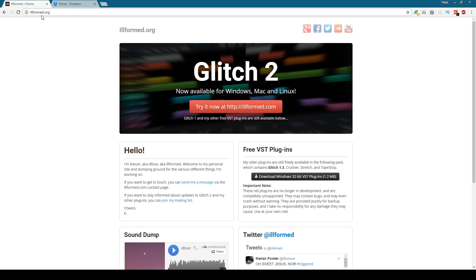So if you go to illformed.org, they got four different VSTs for free that you can download. I'll leave a link in the description for you to download.